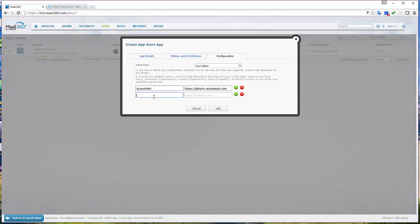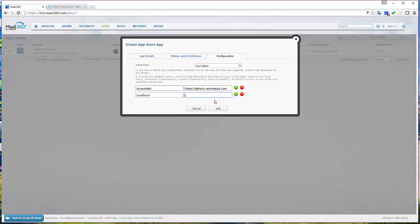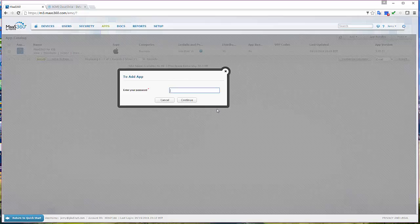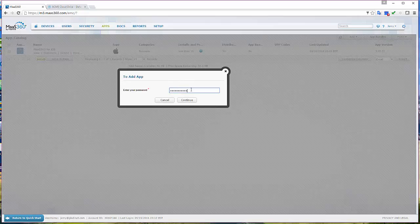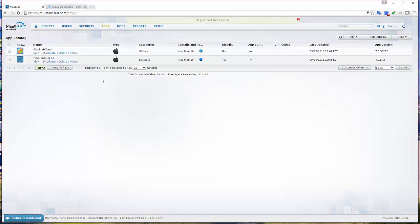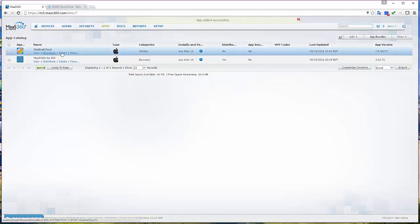What we are doing here is creating an app to be managed in IBM MASS 360. We are supplying two parameters: one is the access point and one is the user email to be managed by the MDM. The MDM is going to push these two values to the app.